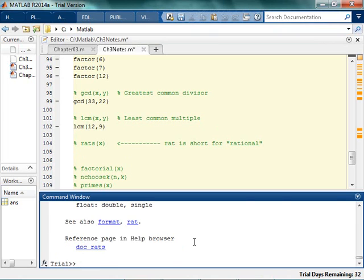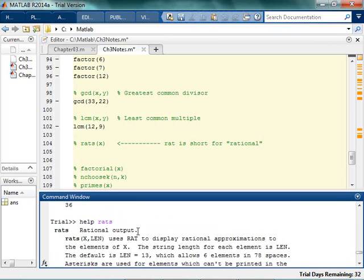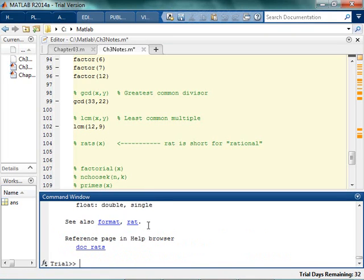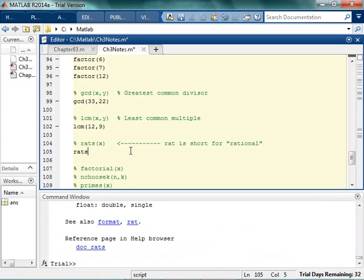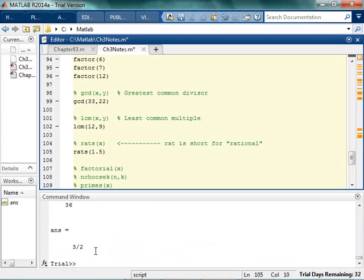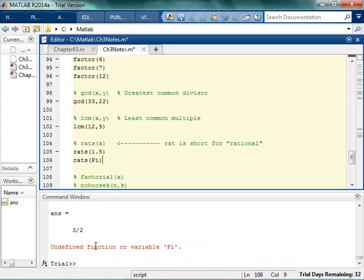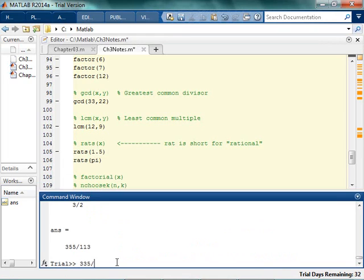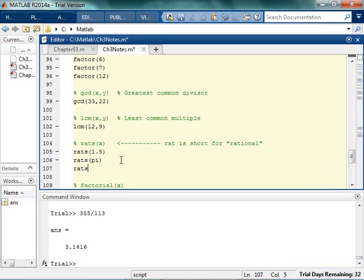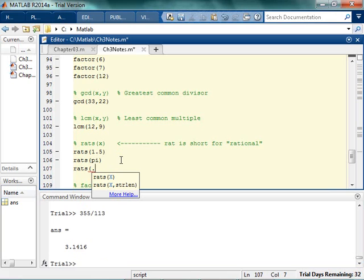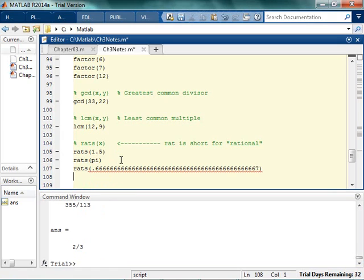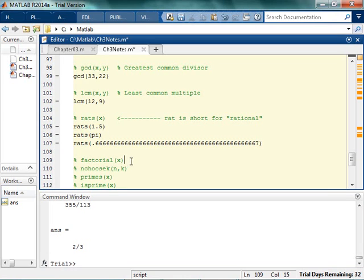Rats. Rats is short for rational. And that one's just kind of fun. Maybe you can't necessarily guess what it does. It uses to display rational approximations to the elements of x. If I put in rats 1.5, it's going to come back as 3 halves. It's going to tell me that it's 3 halves. If I try rats of pi, it's 355 over 113. That's 3.14 whatever. So rats just gives me a rational approximation. If I ask for rats of 0.67, hopefully it gives me 2 thirds. There we go. Rats just gives me the fractional thingy.